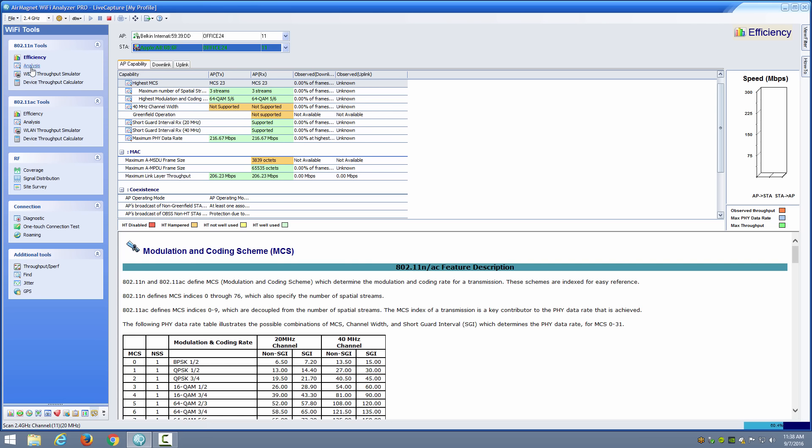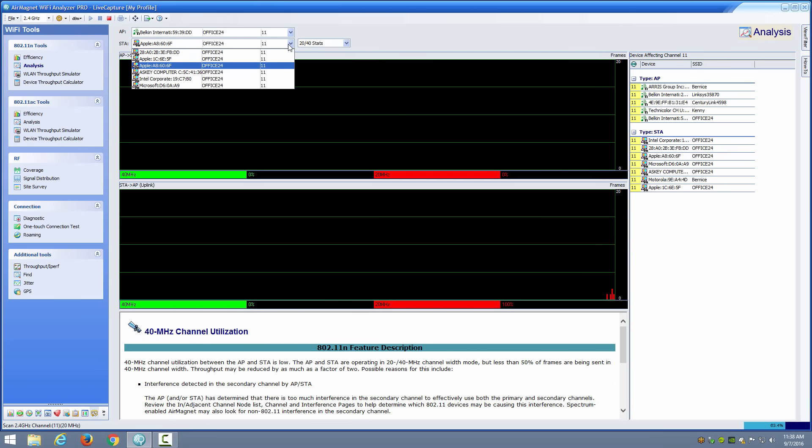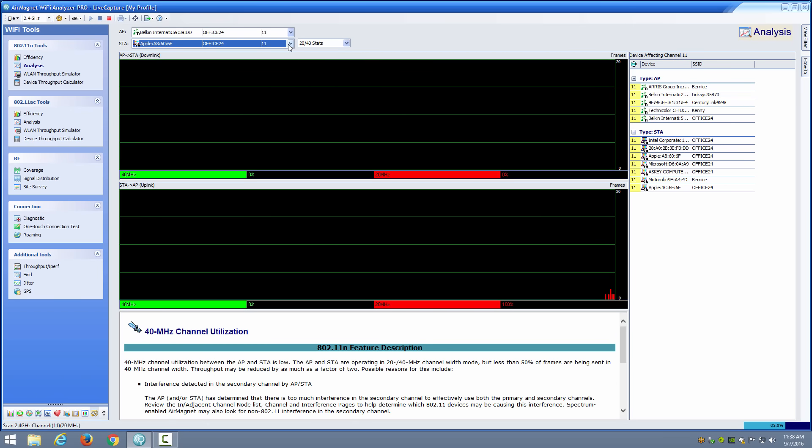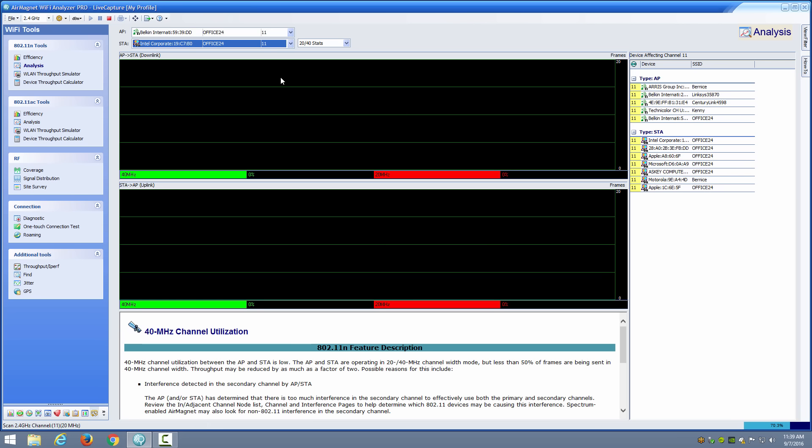Then I can go to my analysis view and once again I can choose my AP and I can choose my device, and this is going to show me information about the downlink and the uplink for that particular device. If there's no current activity you may not see significant traffic for any given device. Simply select a different device and wait to see the results of information that you're seeing there.